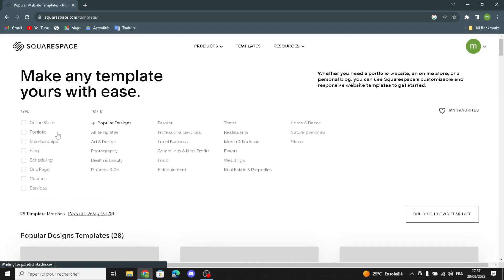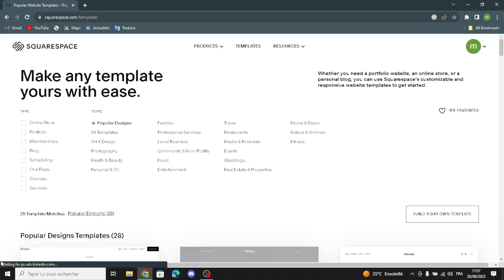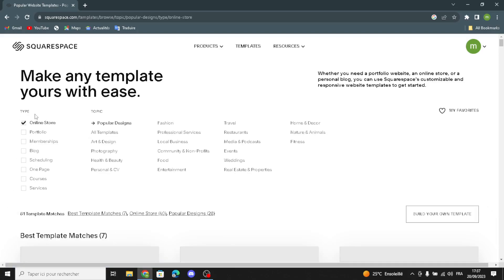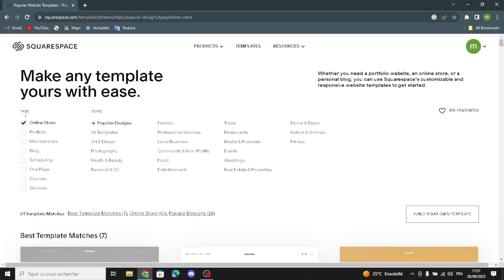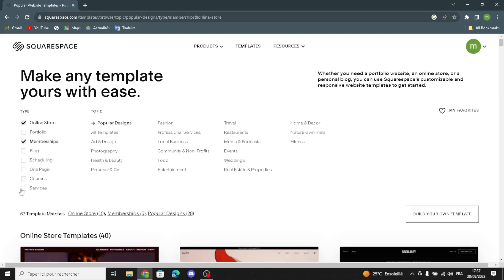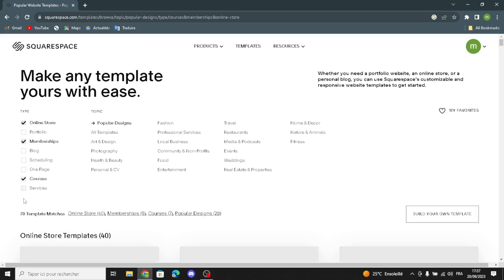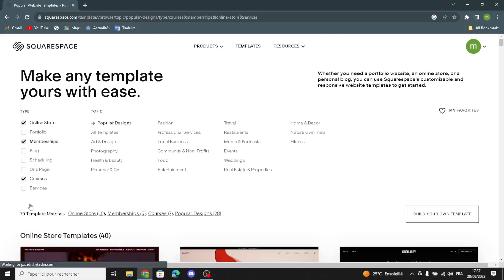You can choose the type of your business. You can choose online store, post video, membership, courses, services, scheduling, or whatever you want.